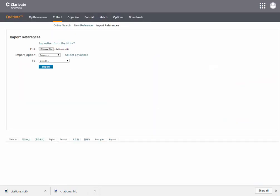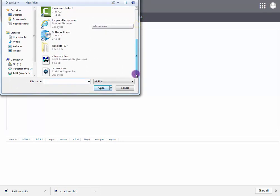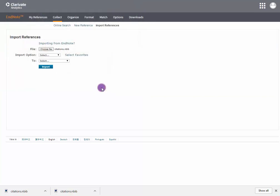Go to your EndNote web account, select Collect and Import References. Choose the file you want to import and the Import option.